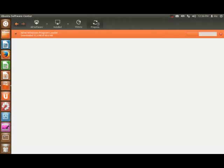That's about halfway downloaded, and next I'll show you the actual downloading of the program.